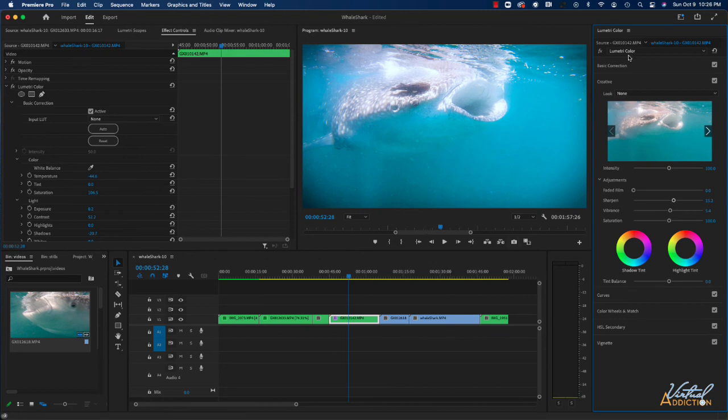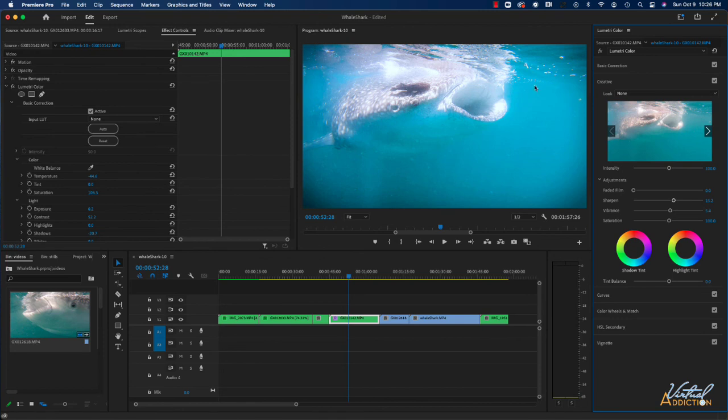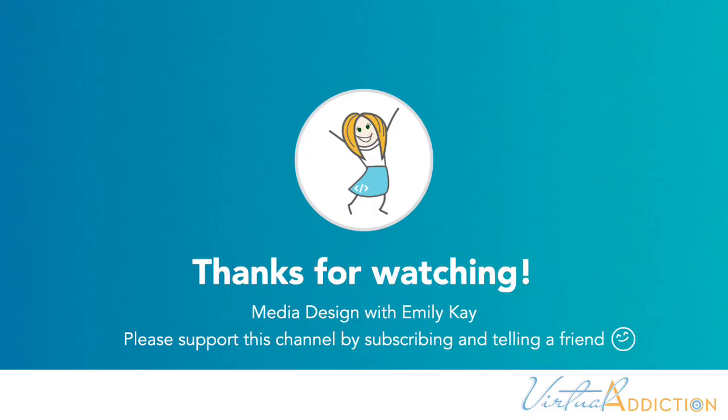Go ahead and use the Lumetri color as needed. I think you will really find this to be an excellent addition to your workflow and help to improve the overall quality of your video files.